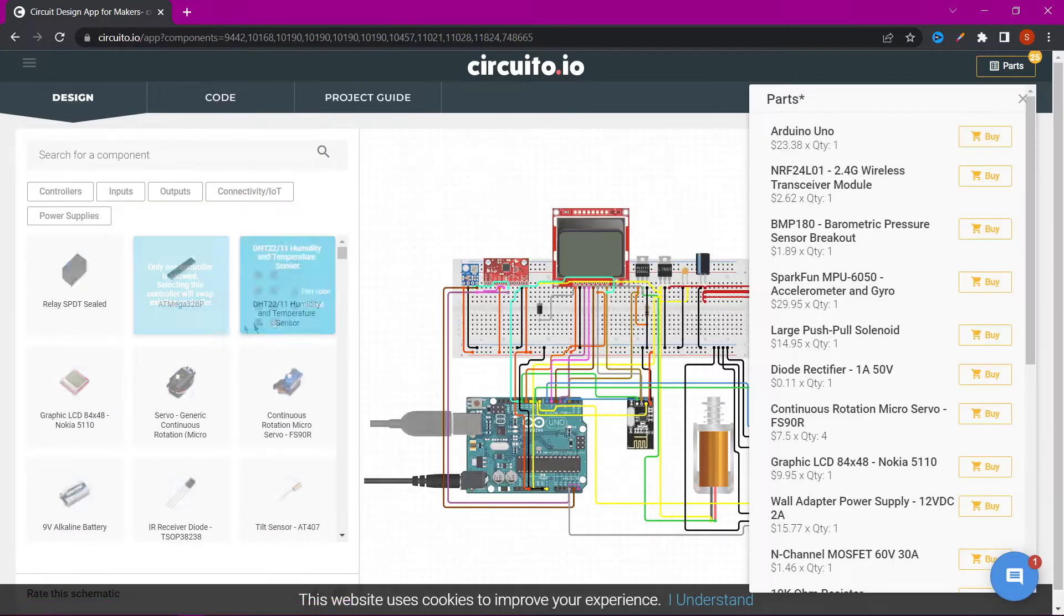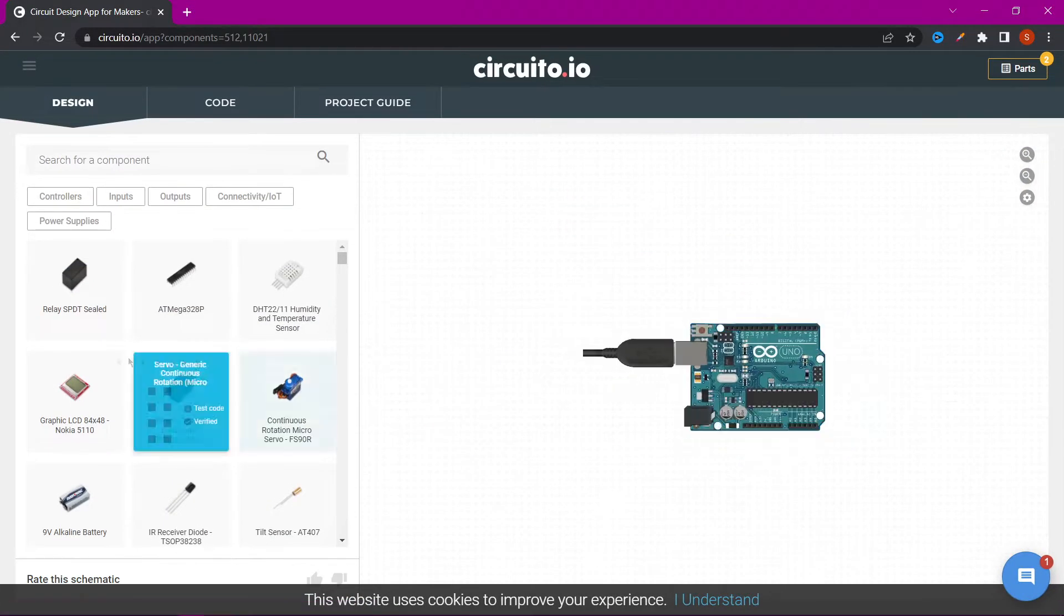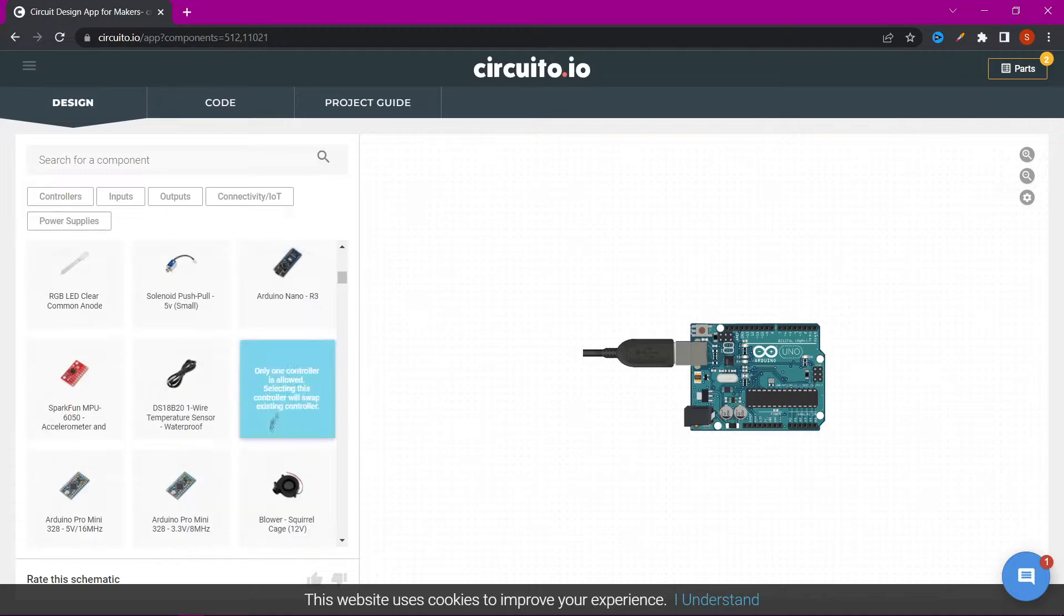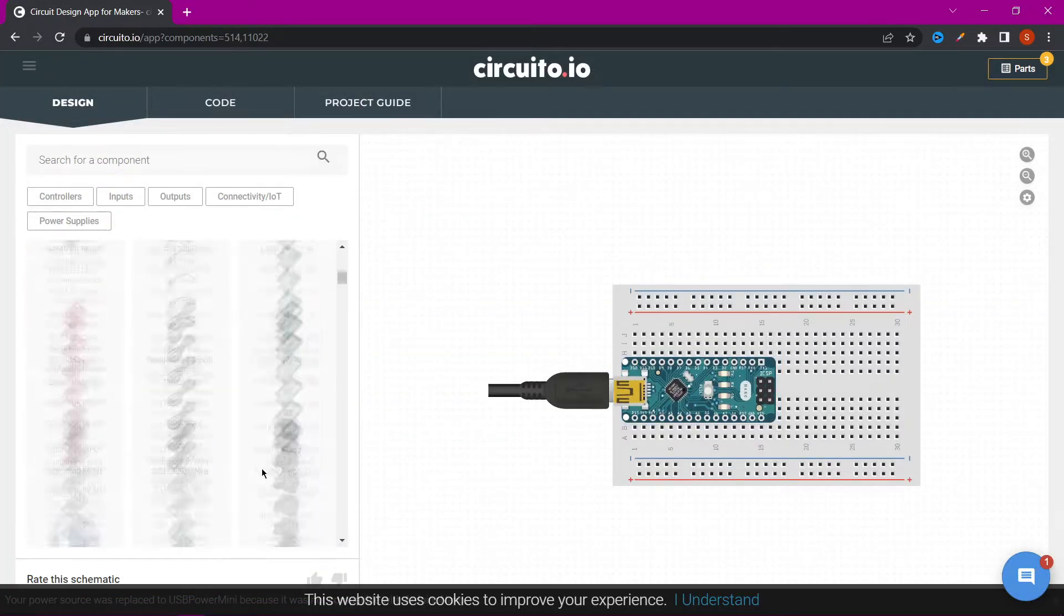Here we can create circuits using different boards, models and sensors. There are a lot of Arduino components here.